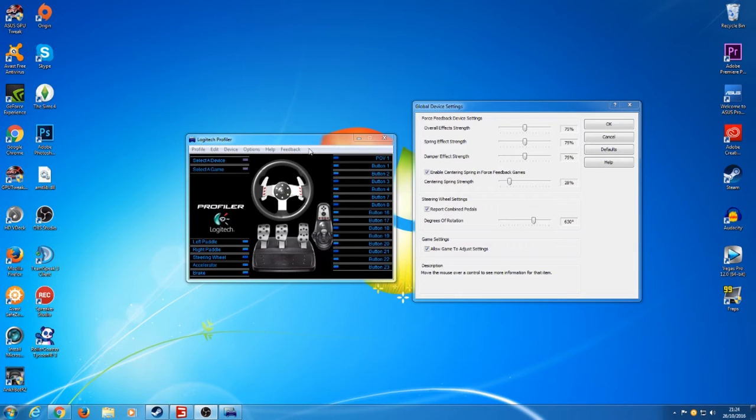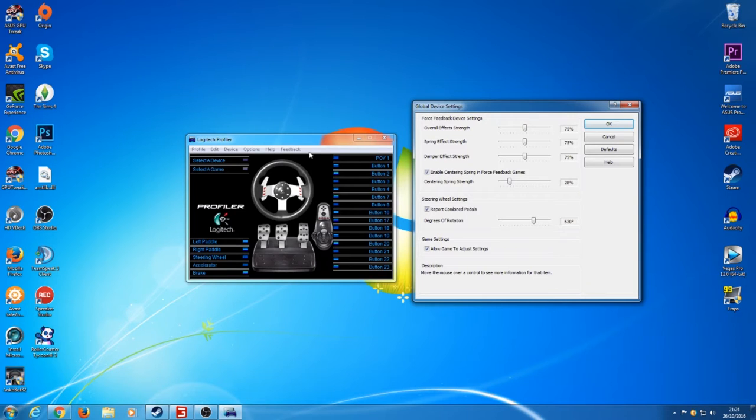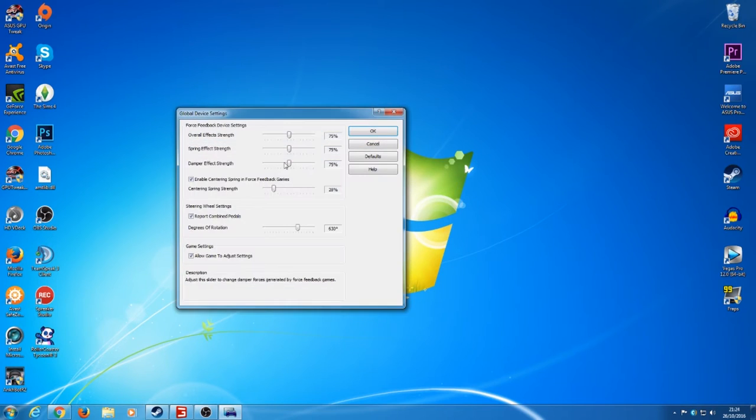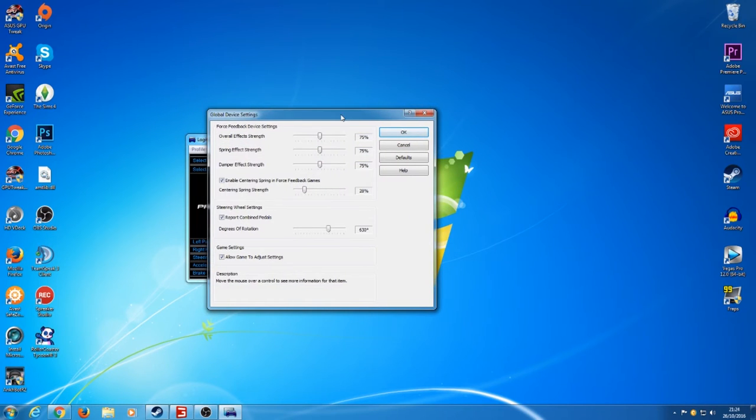So first of all what you want to do is jump over to your Logitech Profiler and this box here will appear. Then what you want to do is go into options, global device settings and you'll be brought up with this.